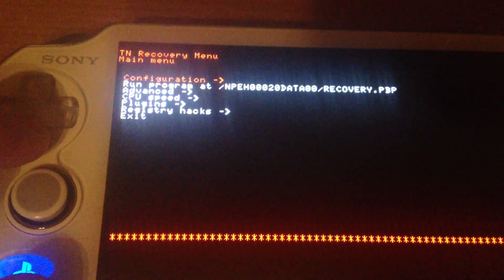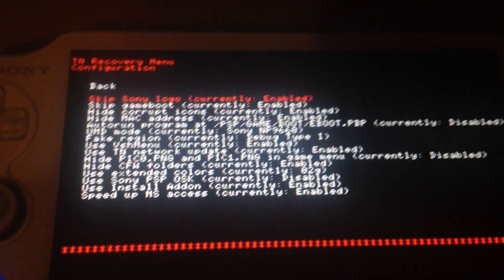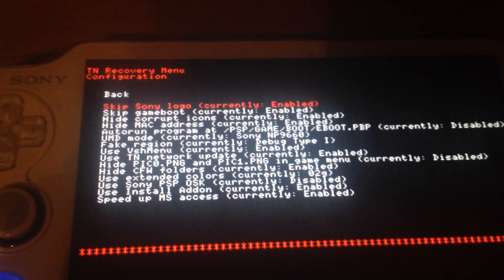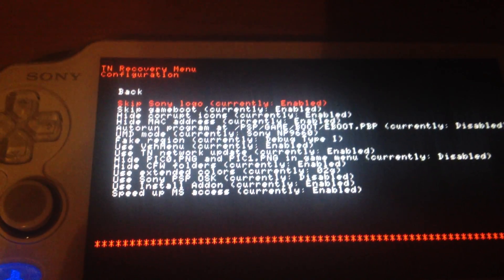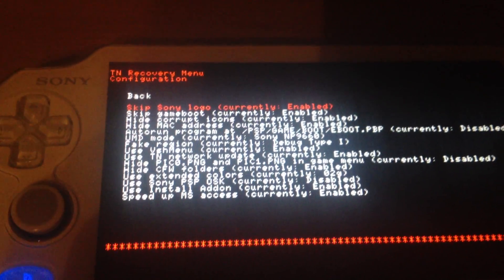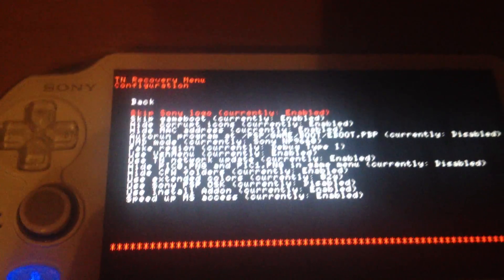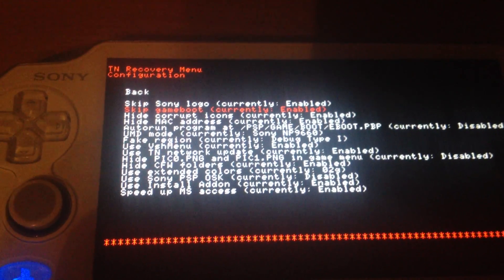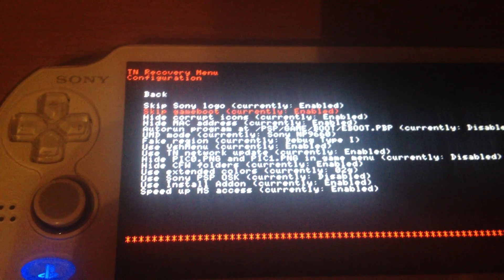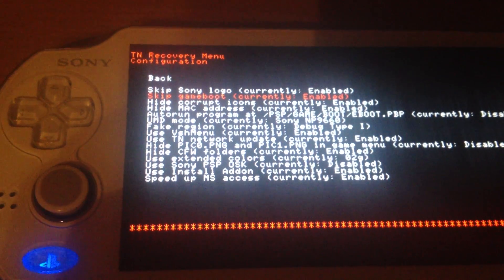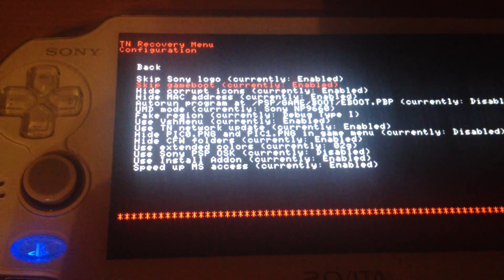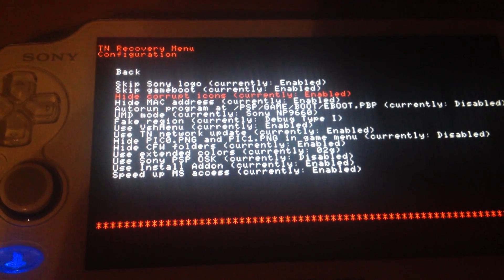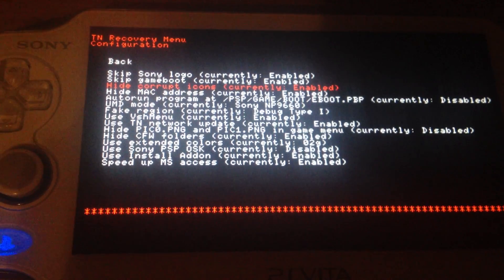Yeah, an exit function. Okay, configuration. At first you have skip Sony logo. So if you boot the exploit or exit the game it should show the cold boot, the Sony logo which you see if you boot your PSP. Skip game boot is for skipping the little animation after you start the game or homebrew which says PSP. It's recommended to enable both for saving time. Hide corrupt icons is also important especially for 1.5 kernel homebrew.